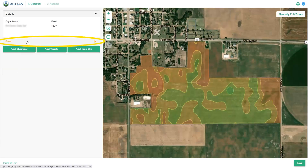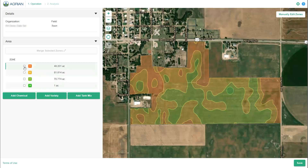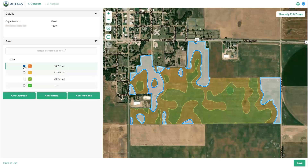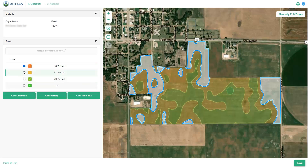Select the Area drop-down menu to highlight the different zones and add your desired chemicals, varieties, or tank mixes. Notice the zones are color-coded. Mark the checkbox next to the zone number to highlight the zone on the map, and deselect the checkbox to stop highlighting.